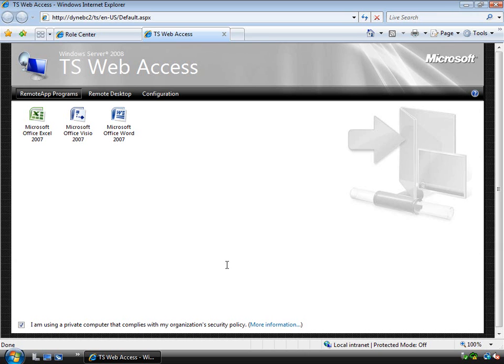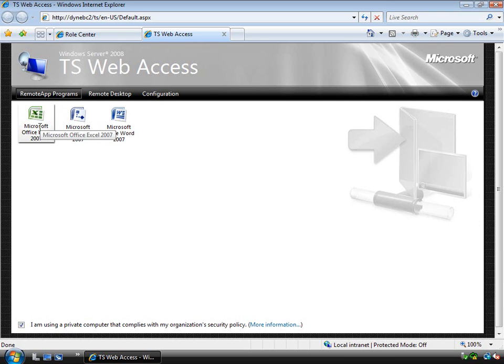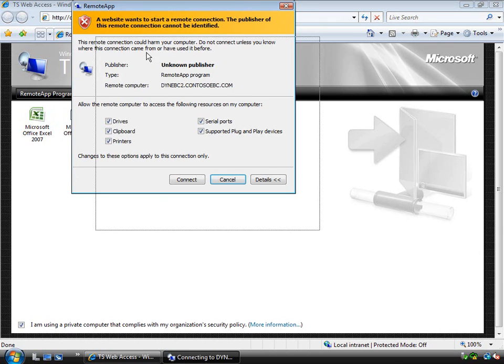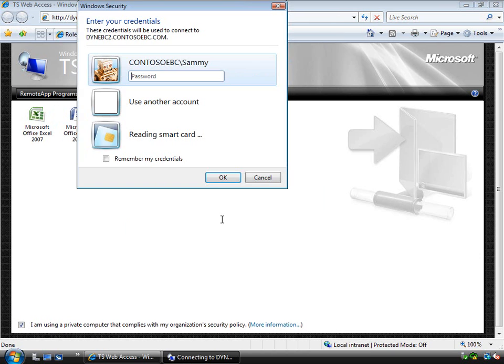So I'm looking at the end result here which is a website. It's the simple out of the box website with Terminal Services that you can see we've got some applications published here. And what this means is that I can actually click on this and it will start a remote application publishing session, essentially a terminal session to use that application.